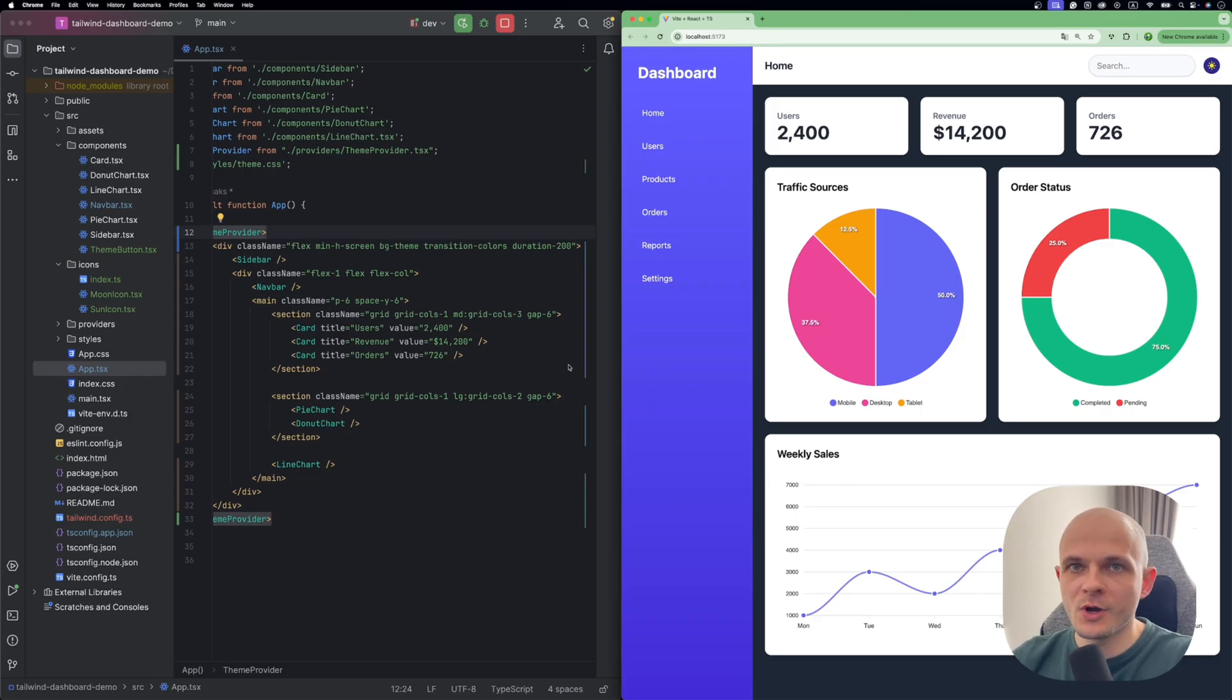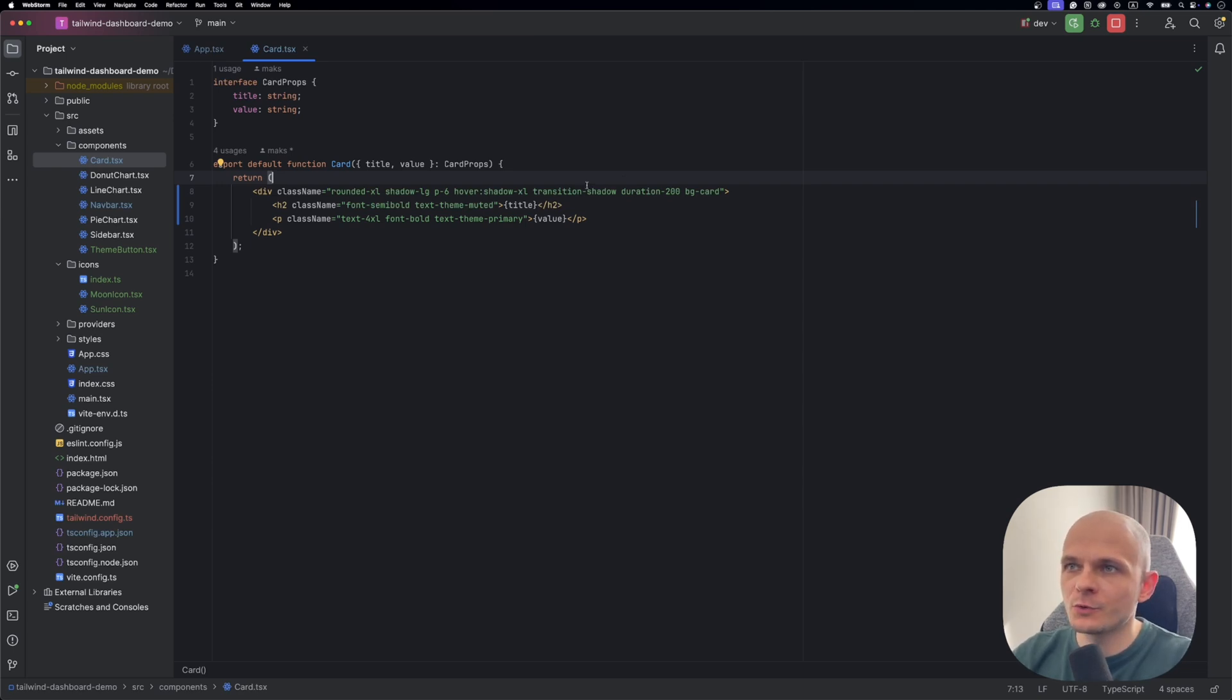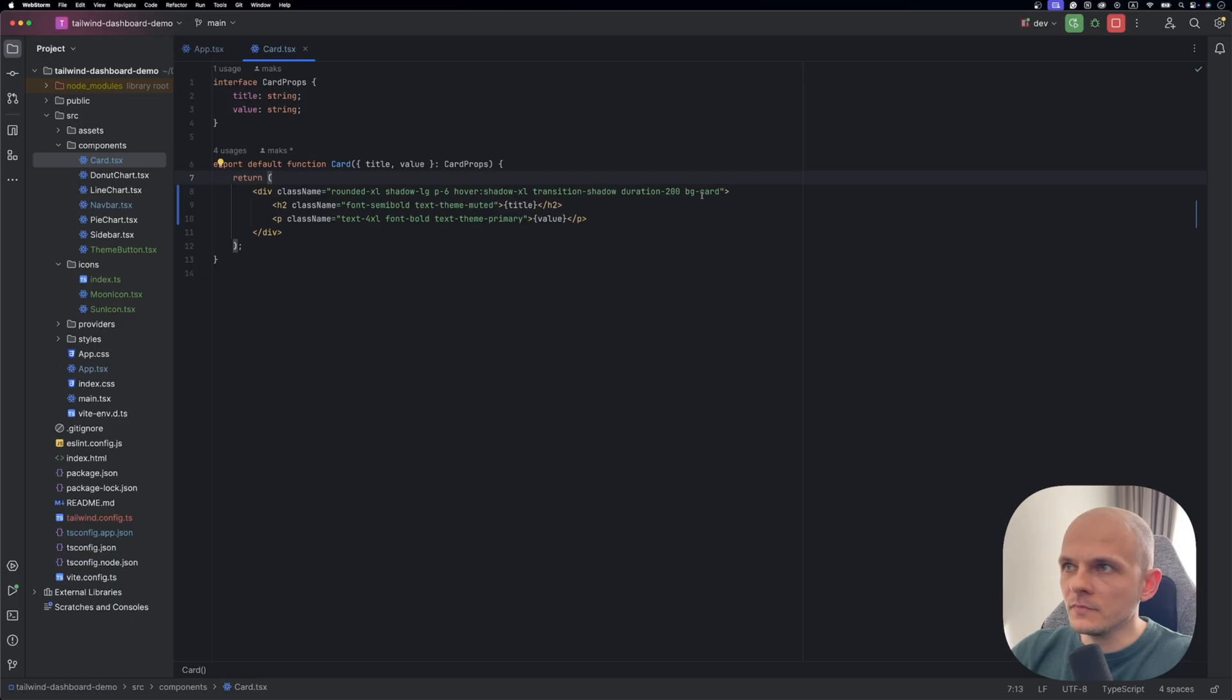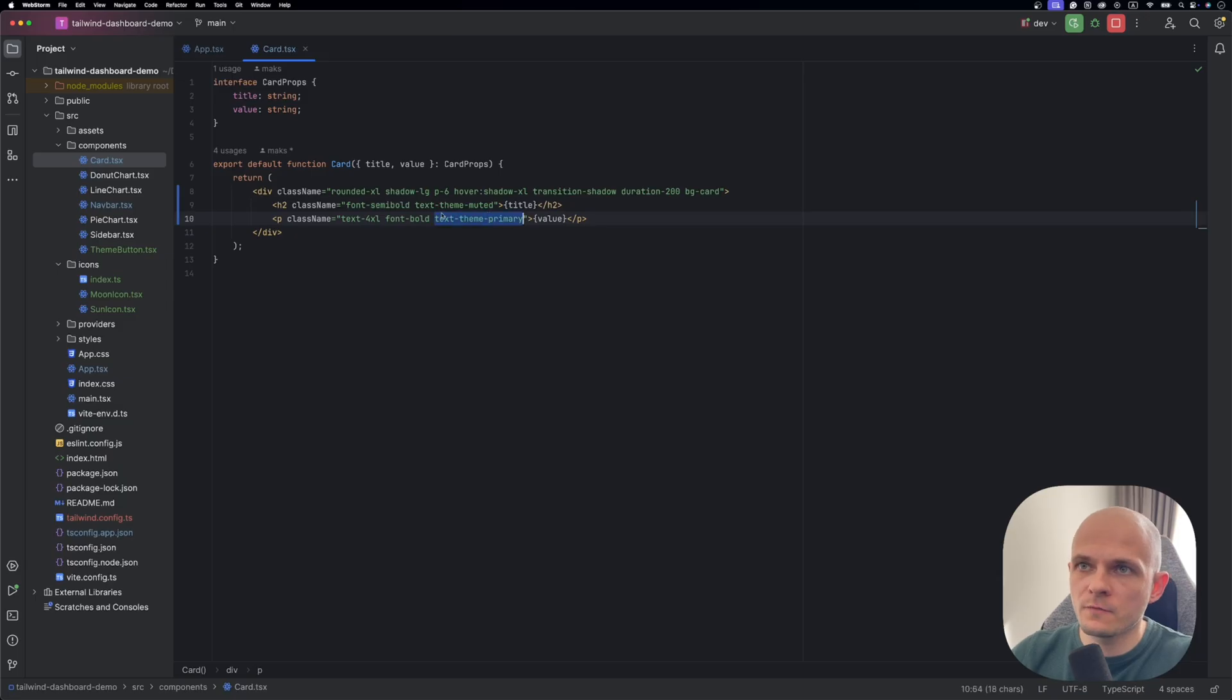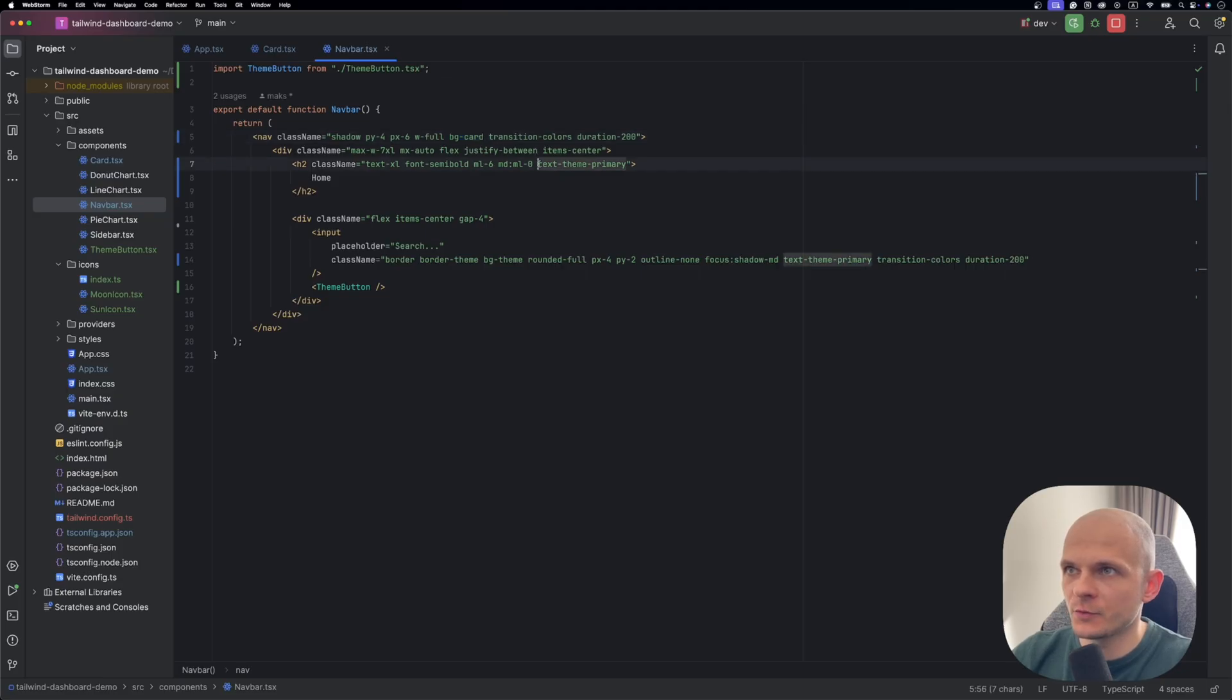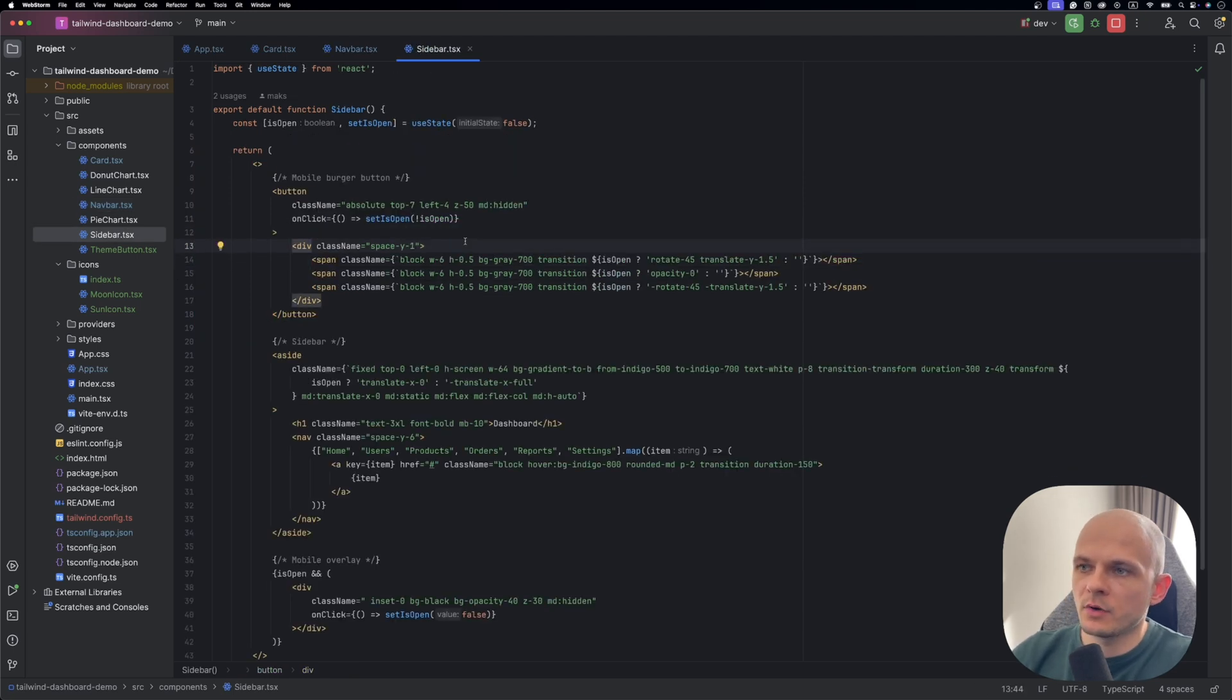So let's continue updating the rest of the components. In card component we need to do pretty much the same as we did in app component. So here we need to substitute the classes we created before with new classes from theme.css. And as you see here we add this background card. And also we add the transition shadow and duration. And besides that we add this text theme muted class and text theme primary for text in the card. For navbar the same approach. You see here our classes background card. Here we use text theme primary. As well here in input we have those classes with also transitions.